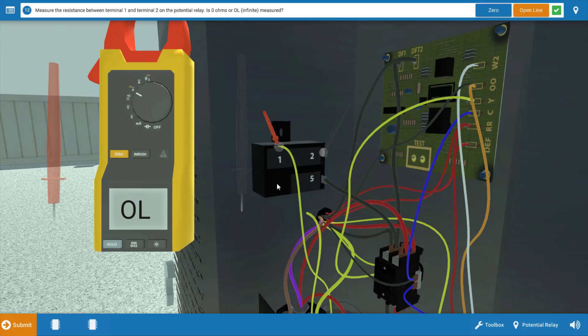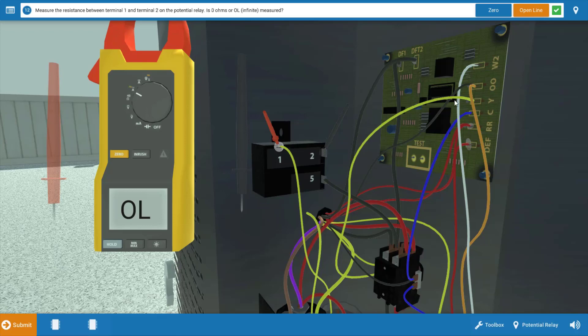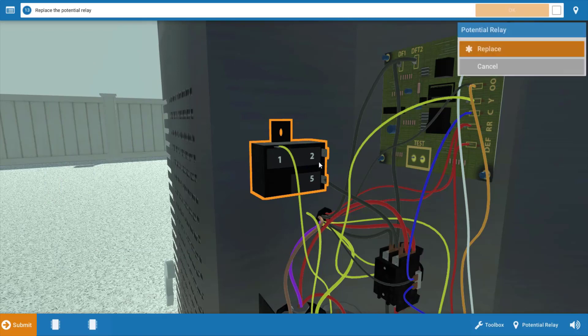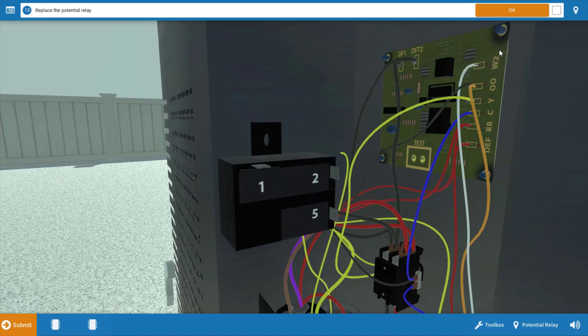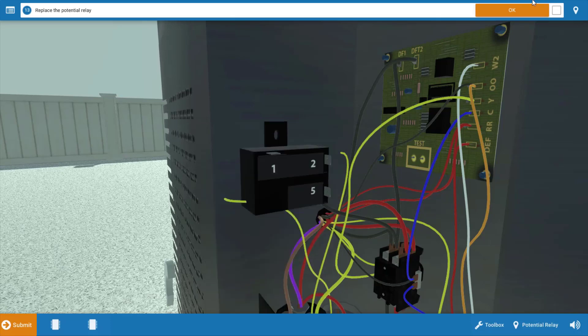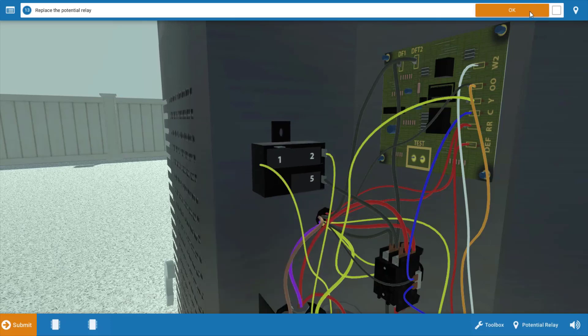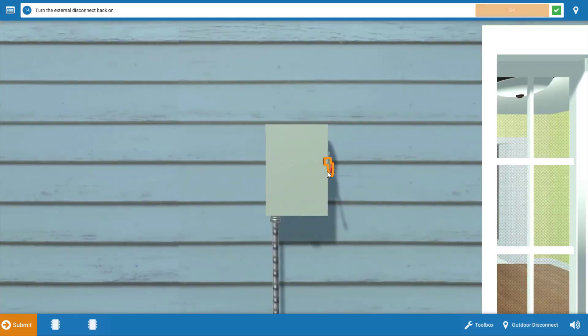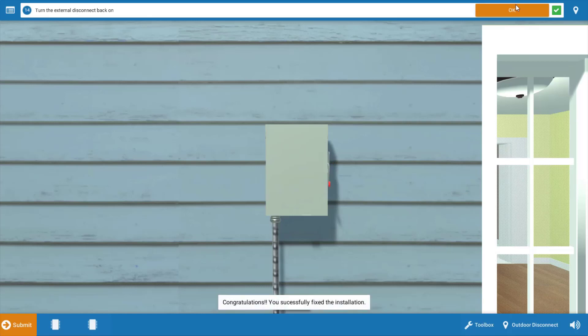This indicates those contacts are open and they're faulty. And this means that the potential relay is at fault. And we're going to need to replace it. So after clicking open or infinite on the procedure guide, simply click on the potential relay and replace it. And once you've replaced it, we're going to need to turn the power back on and watch one full cycle of operation to make sure everything works properly.